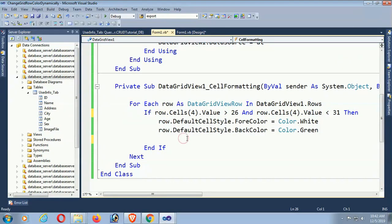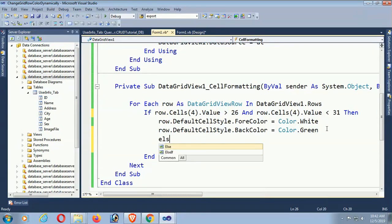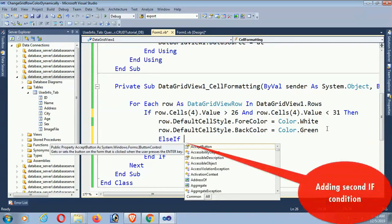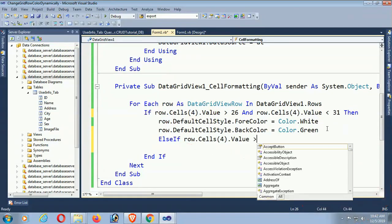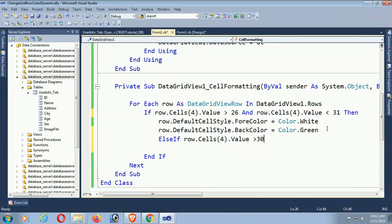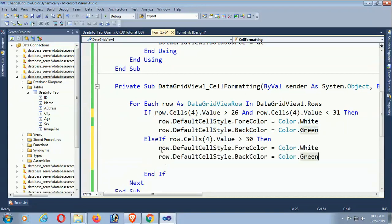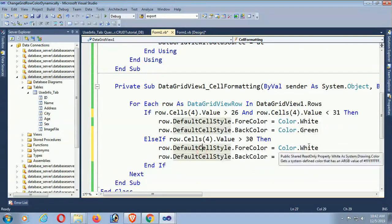Okay, now adding multiple if conditions. In the second if condition, Cells(4).Value greater than 30. If greater than 30, then what happens? I mean multiple if conditions. Color white and back color red.